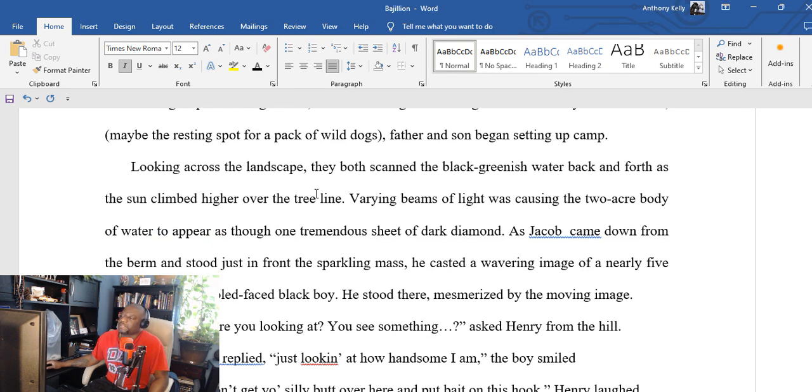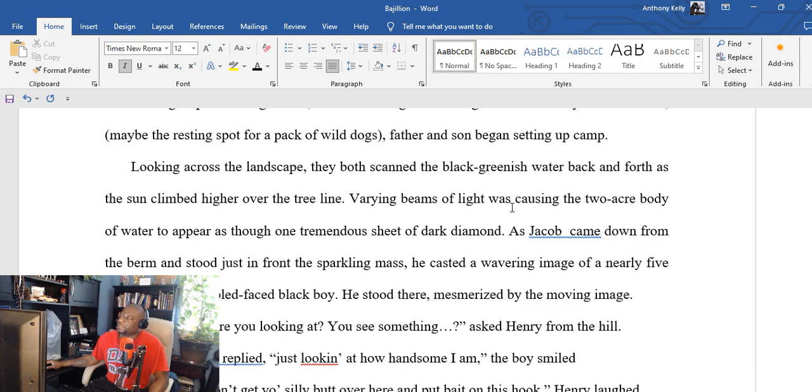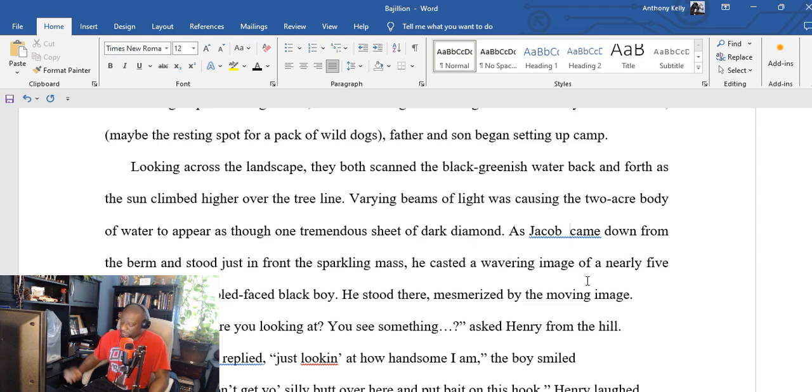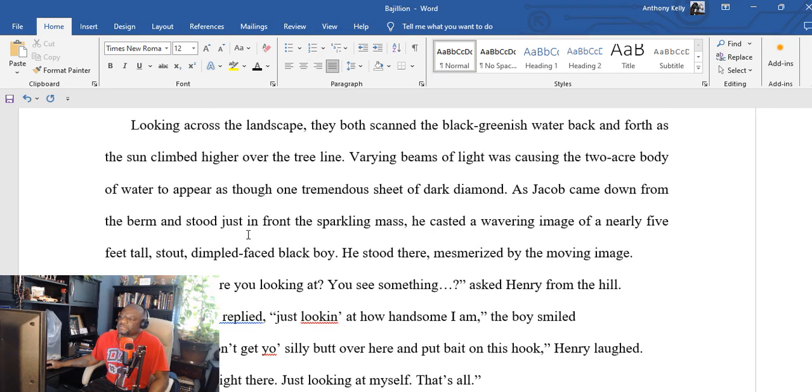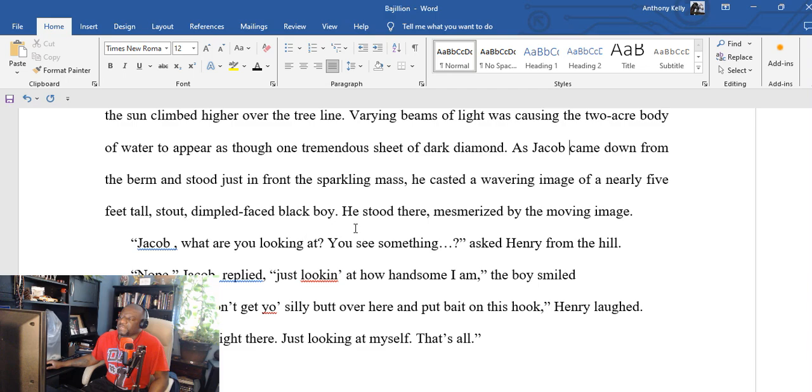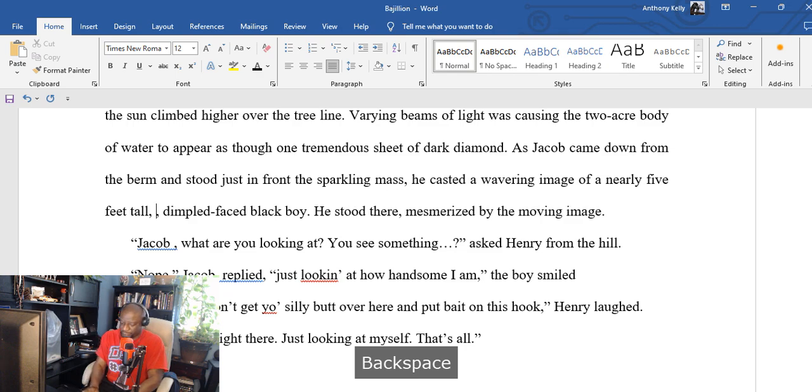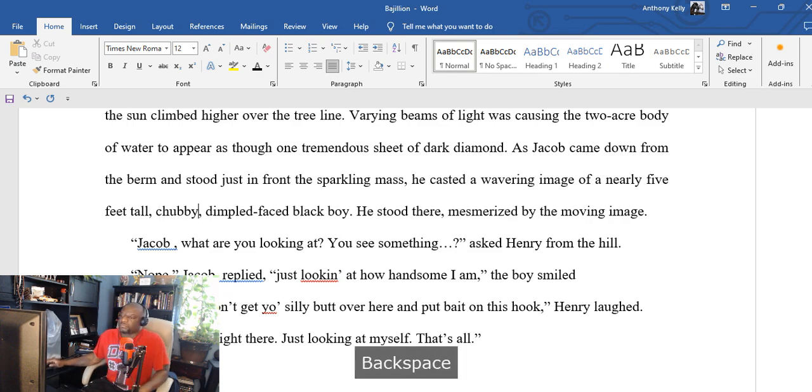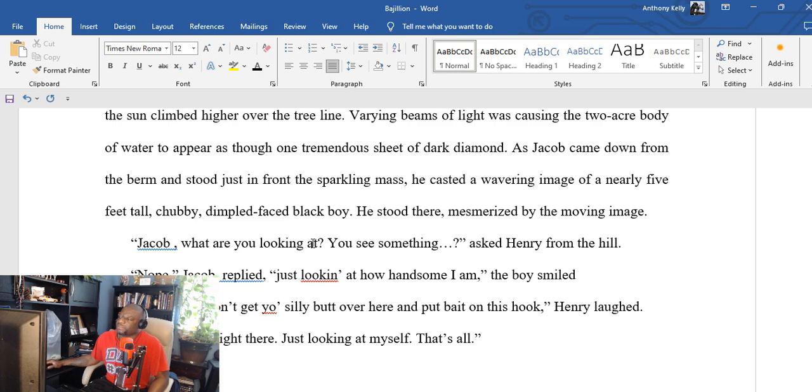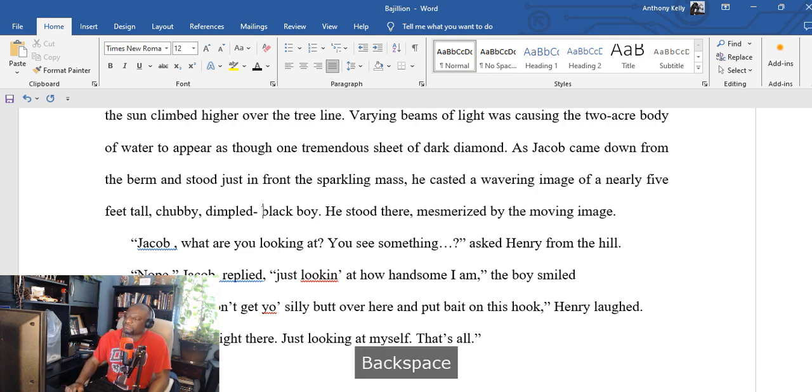Looking across the landscape, they both scanned the black greenish water back and forth. As the sun climbed higher over the tree line, varying beams of light were causing the two-acre body of water to appear as though one tremendous sheet of dark diamond. As Jacob came down from the berm and stood just in front of the sparkling mass, he casted a wavering image of a nearly five feet tall stout, dimpled face, black boy. We're gonna say chubby. Jacob is chubby. Chubby dimpled face black boy.